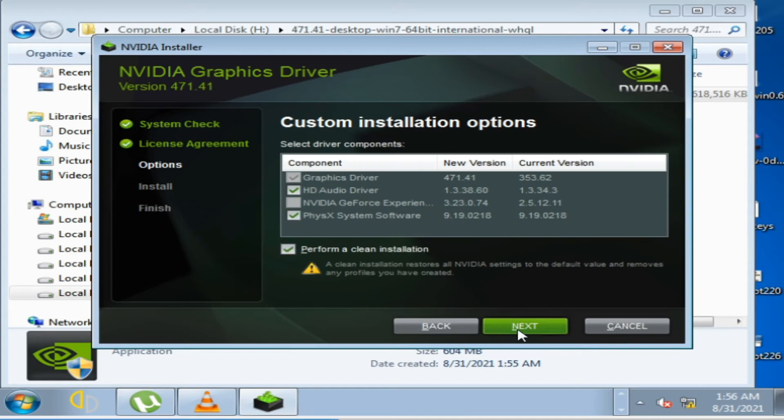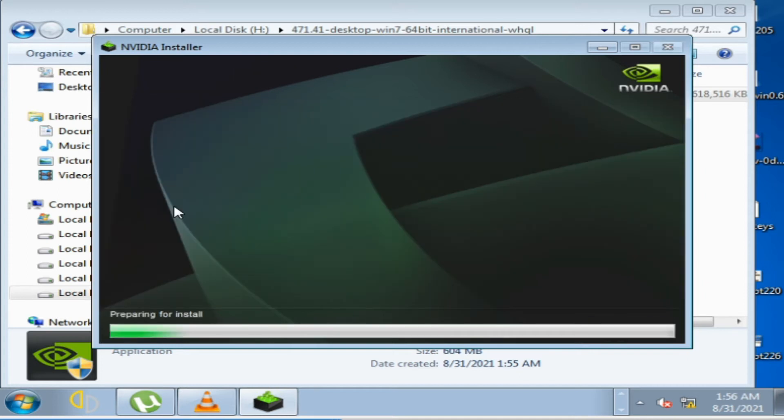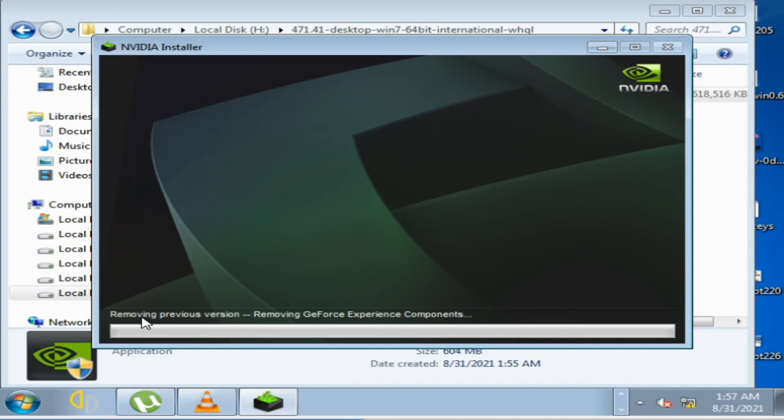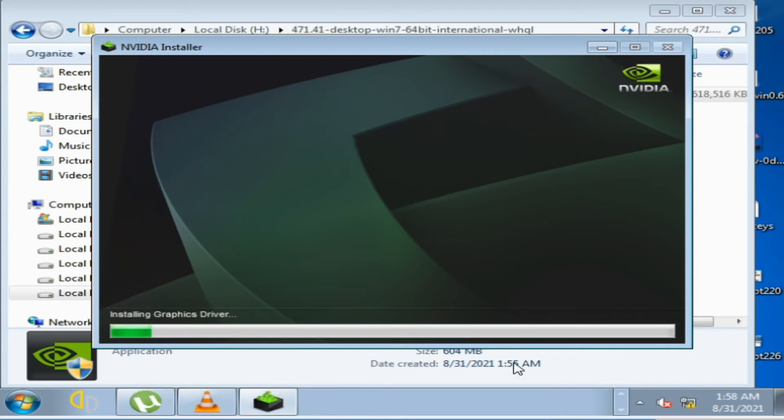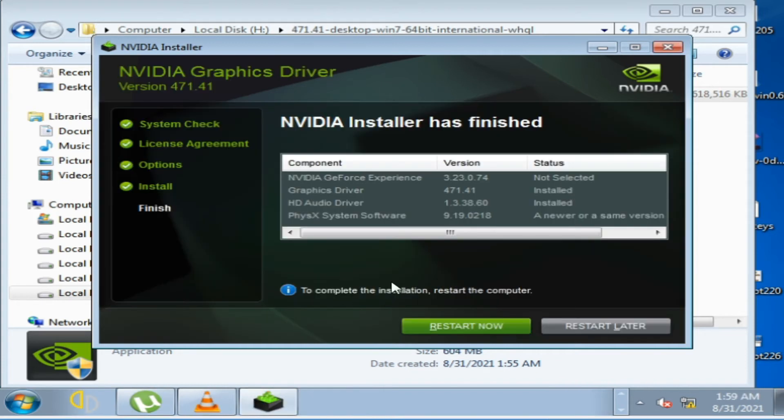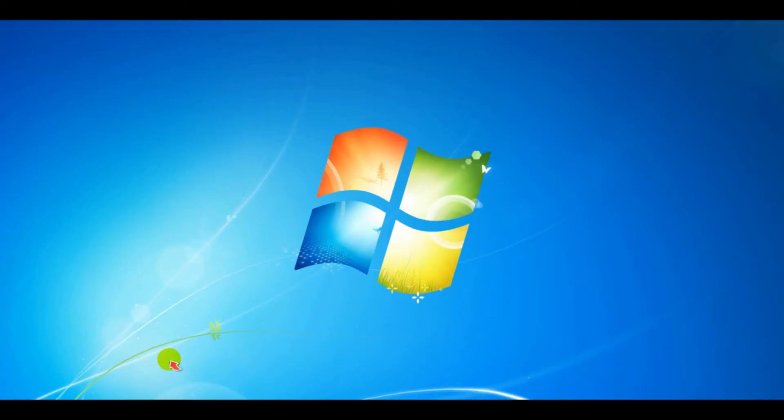Check this option, click on Next. Removing previous version. As you can see, removing previous version and it's done. Restart your PC.